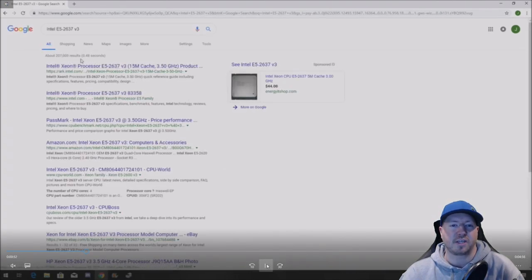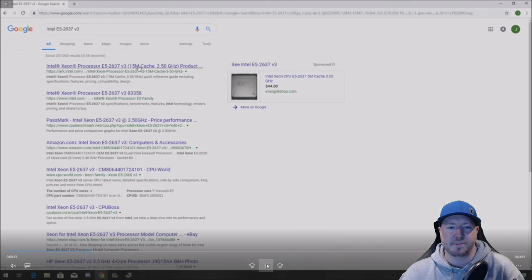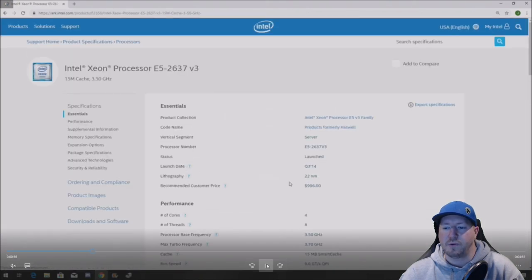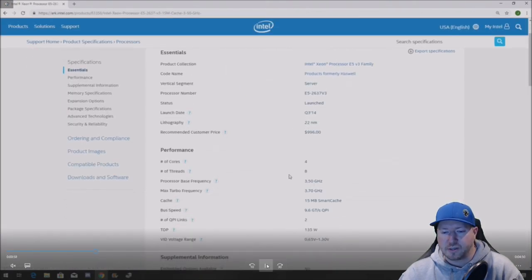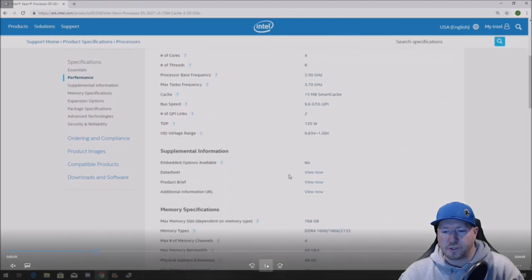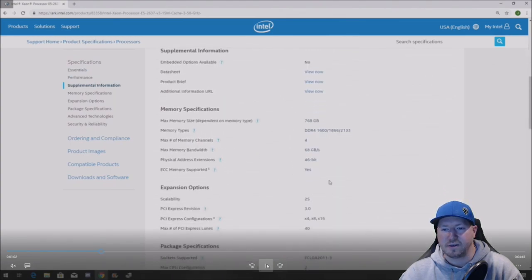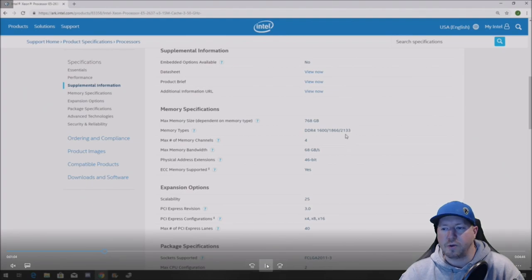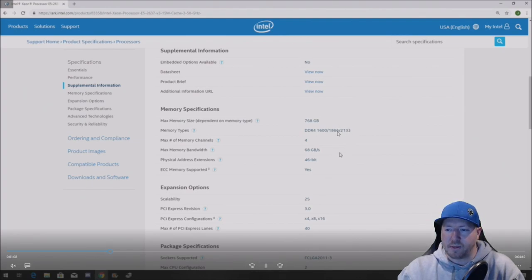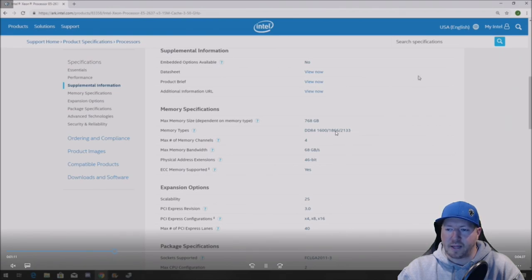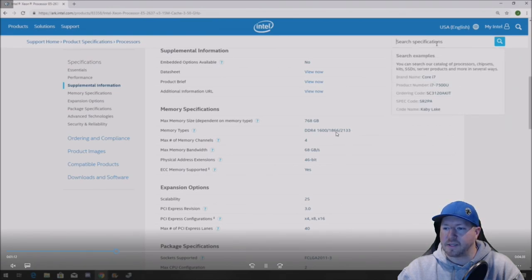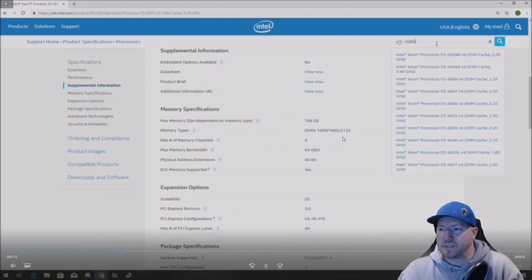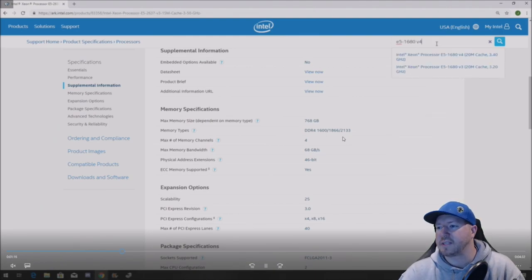The top option is going to be Intel's website and it's going to bring us right to our proc spec page. So what you want to do is scroll down to where it says memory specifications. It's just going to tell you the max clock speed for your CPU, which is 2133. It shows on the far right here. It's also capable of running at those other slower speeds depending on what memory you have installed in your system. So here's an example.